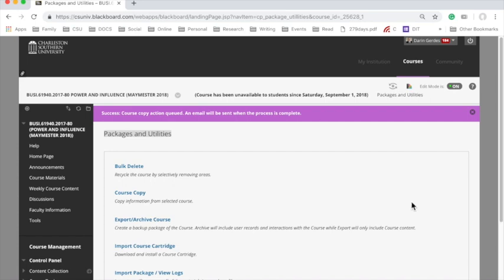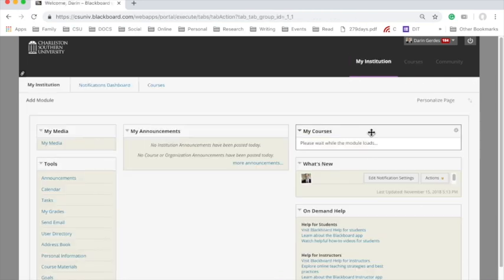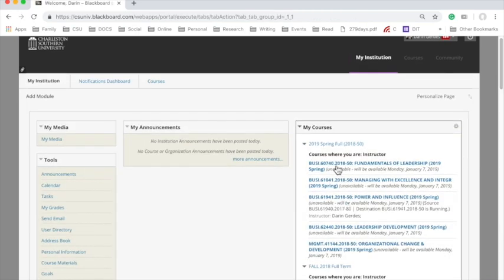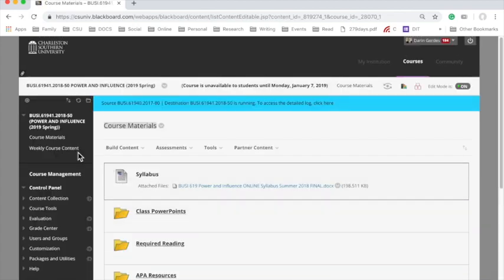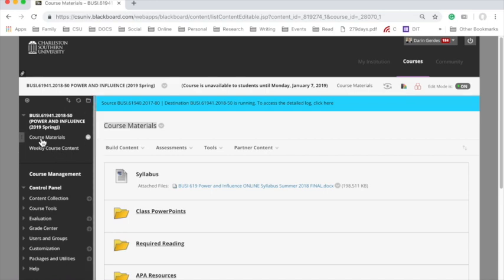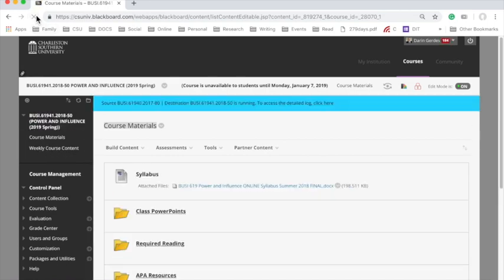Now, after I click Submit, I'll go over to my institution again, and I'll go right into Busy 619, the class that I was copying it to, and there was nothing there. It's starting to fill up. Course materials and course content are there. Let me show you again. It's building very slowly, and in a few minutes, it'll have everything there.